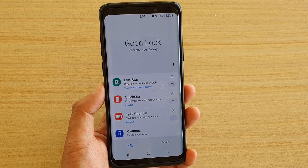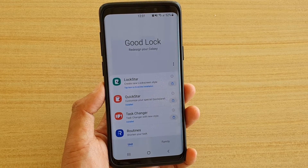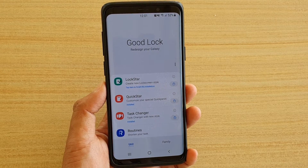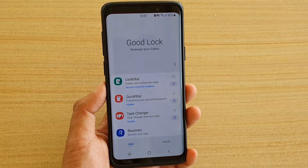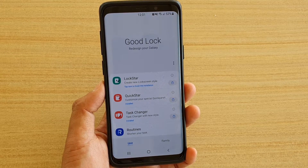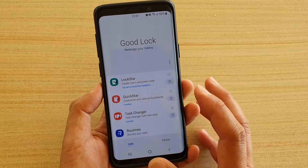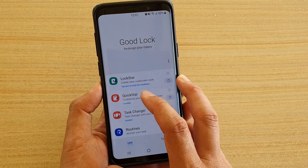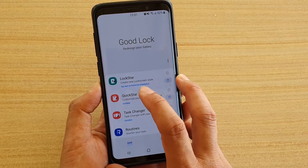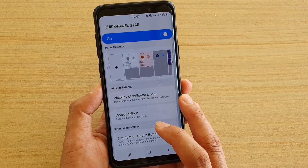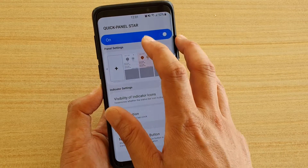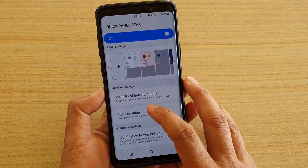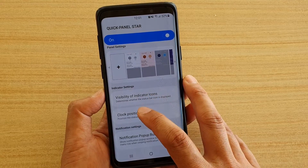Now if you don't have Good Lock on your device, you need to go into the Samsung Galaxy Store and install it — it is a Samsung app. Once it is installed, tap on Quick Star. Make sure Quick Star is turned on, and then tap on Clock Position.